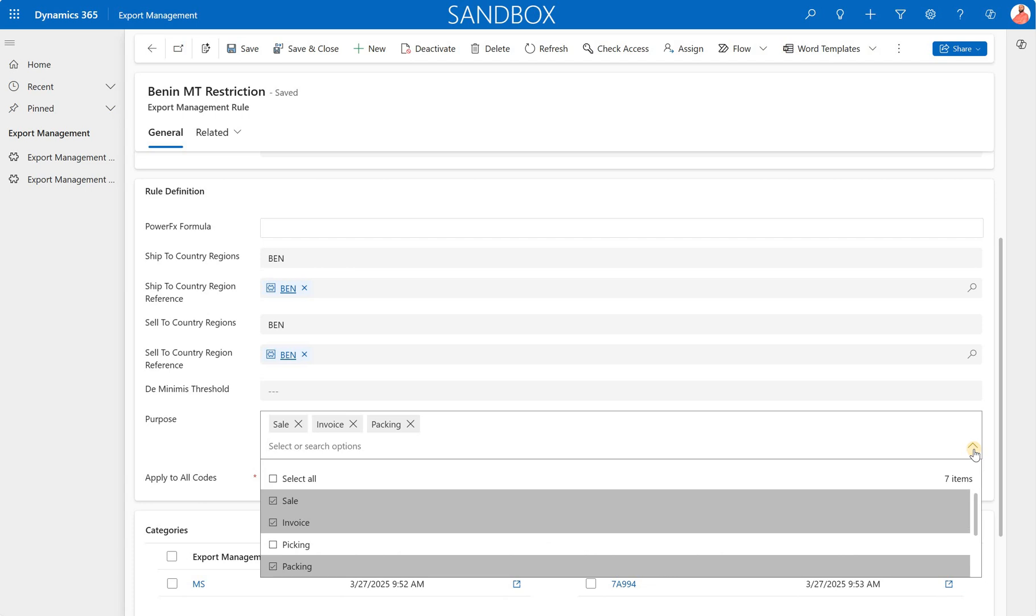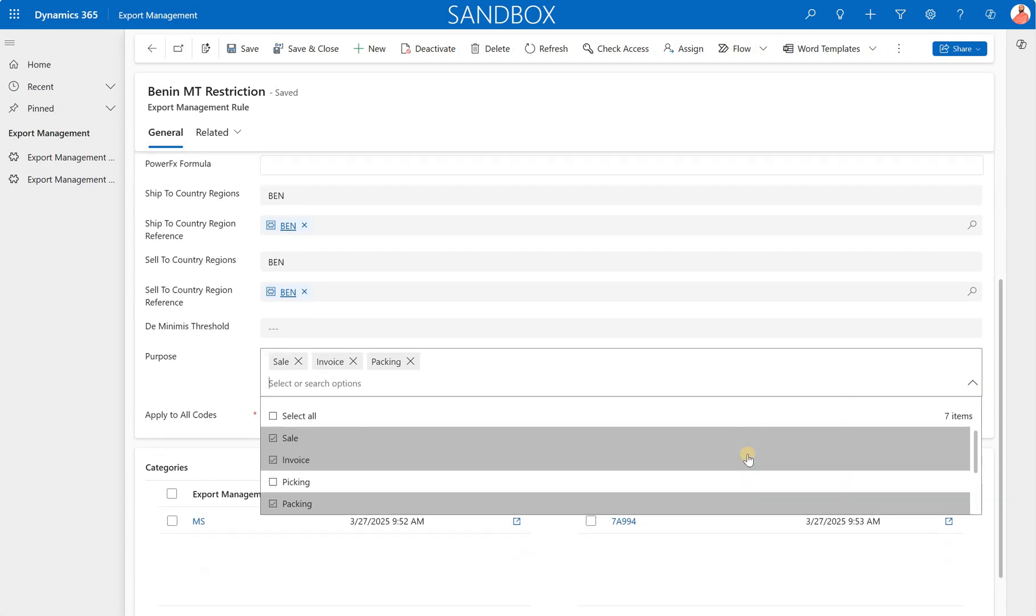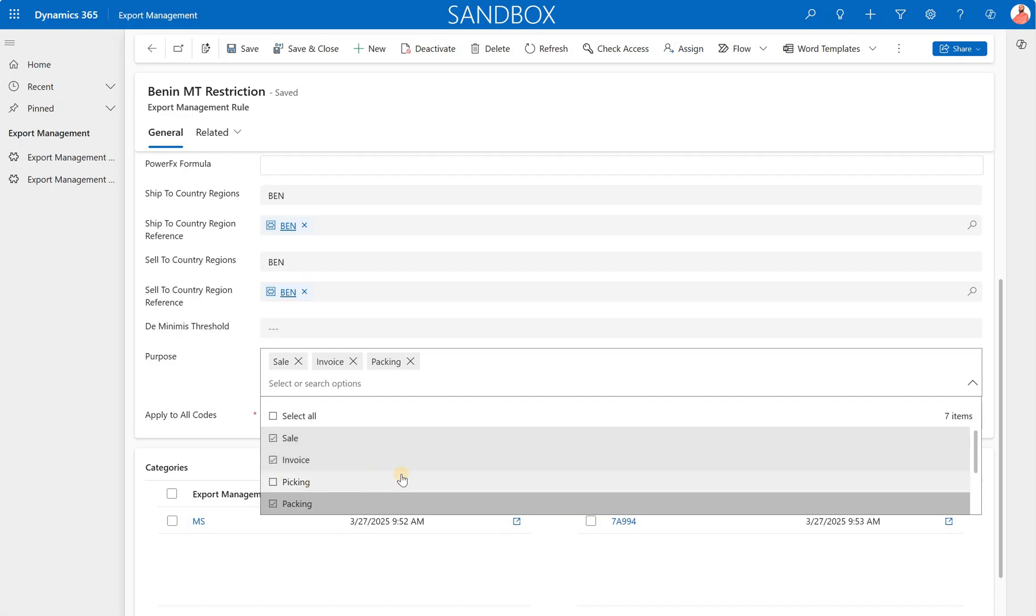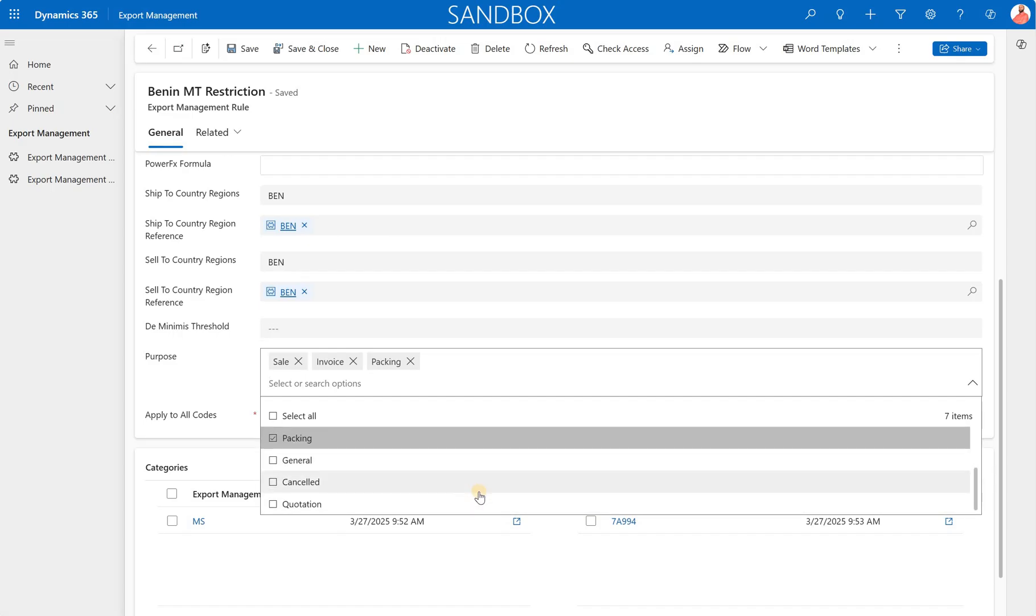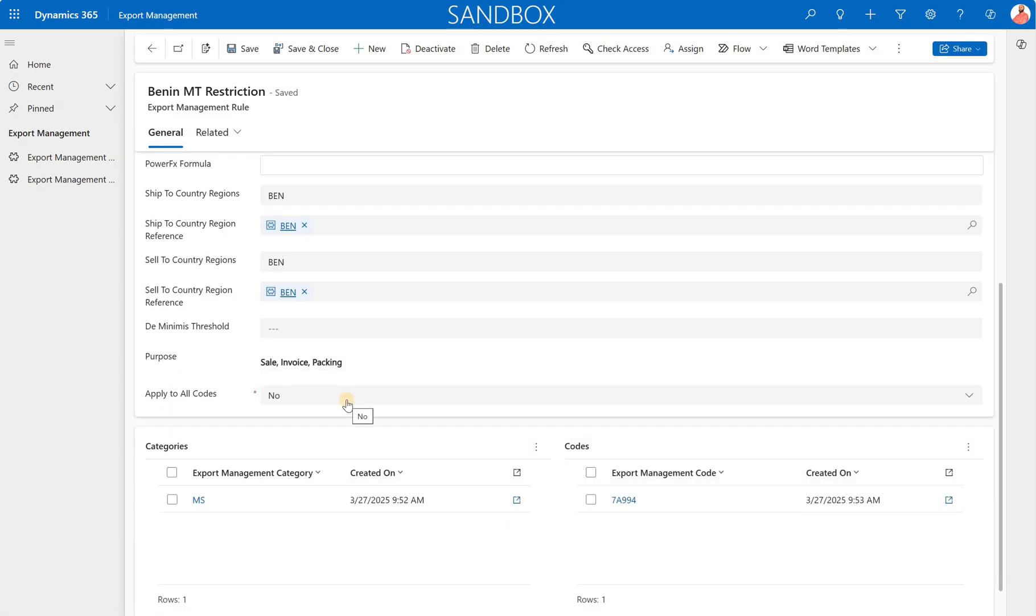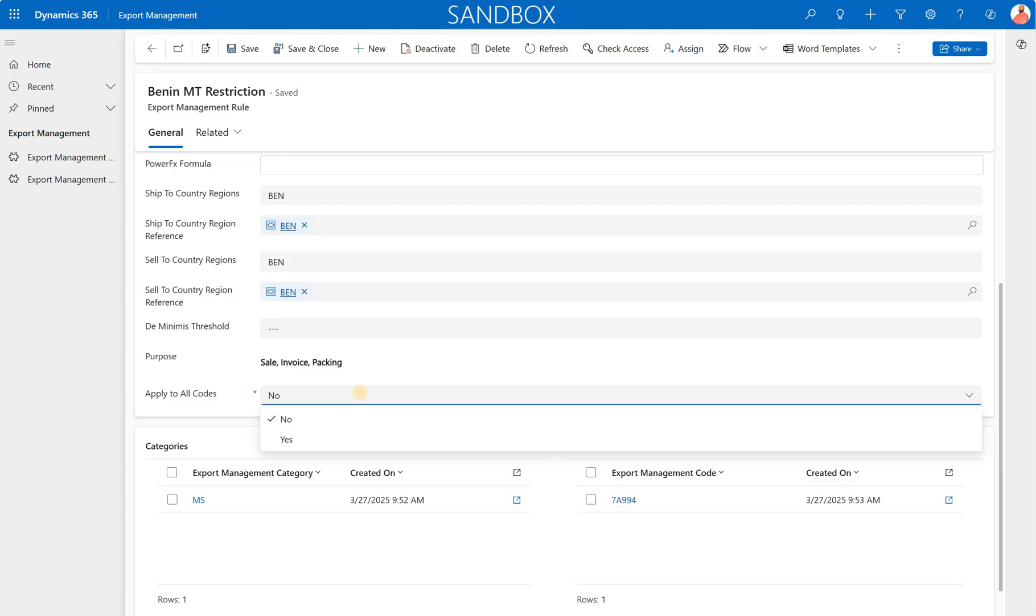And now there is a purpose. So the purpose is when exactly should that restriction be triggered? In this case, you see that I selected a sale, which means a sales order confirmation posting, invoice and the packing slip posting. I excluded picking list, I excluded general, canceled and quotation. And you will see when I run that export check on my sales order, you will see that in certain cases, the restriction will be applicable. And in certain cases, it will not.